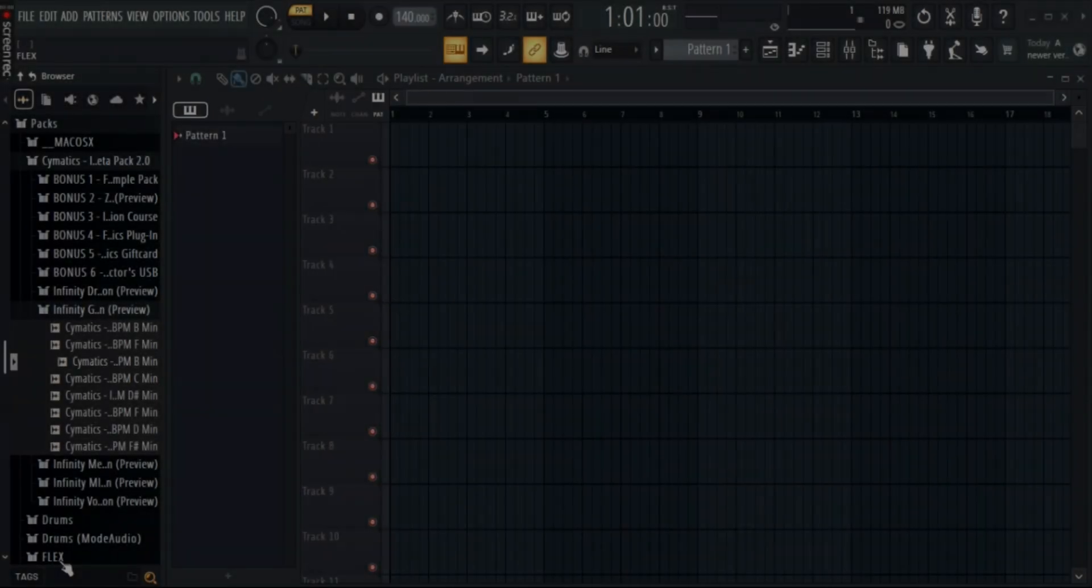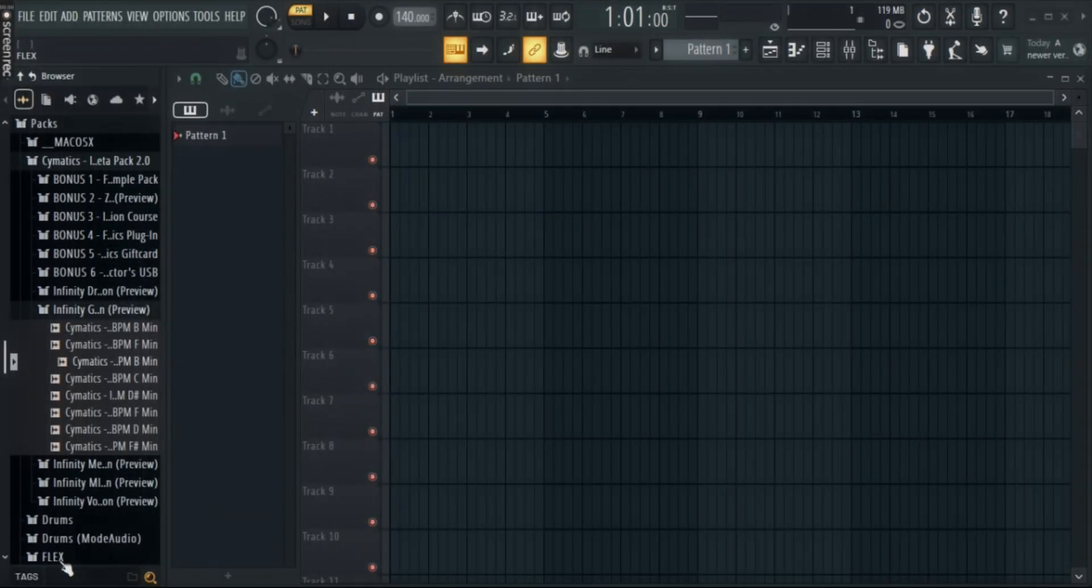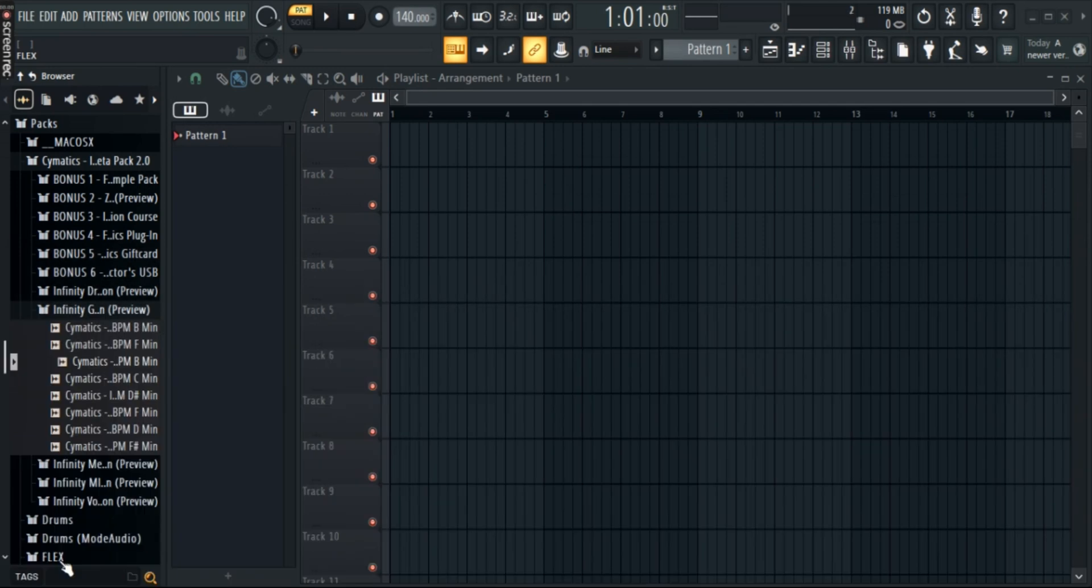Want to record vocals or podcast directly in FL Studio? Let's set up your mic and get you ready to create some epic soundtracks. First up, open FL Studio.